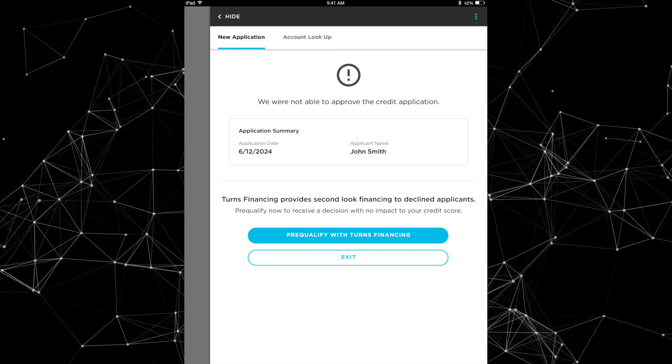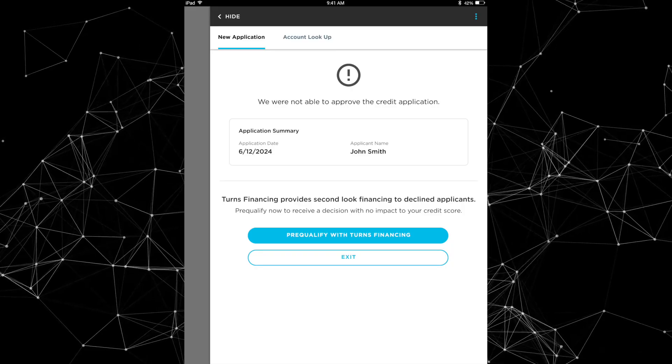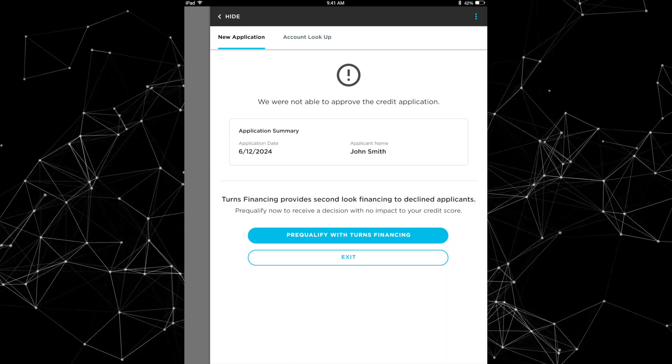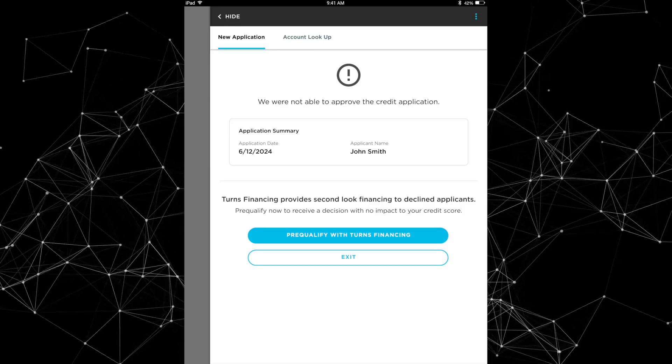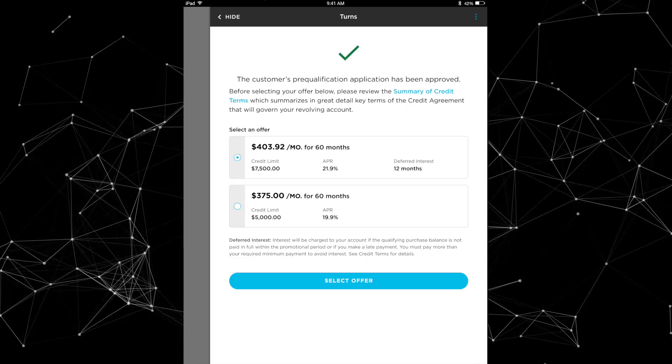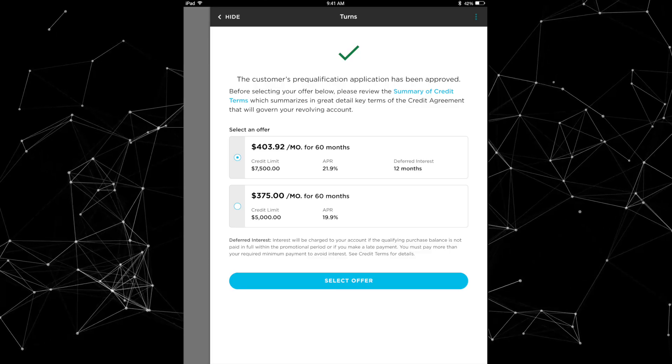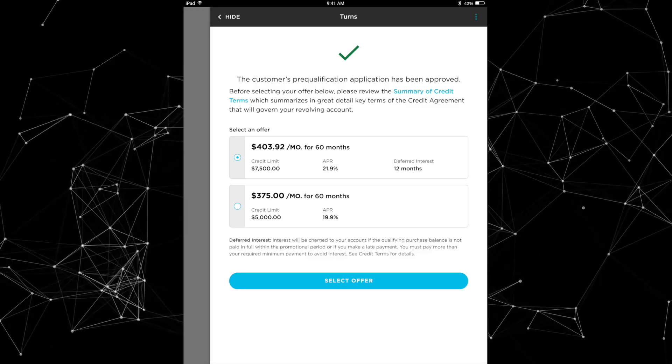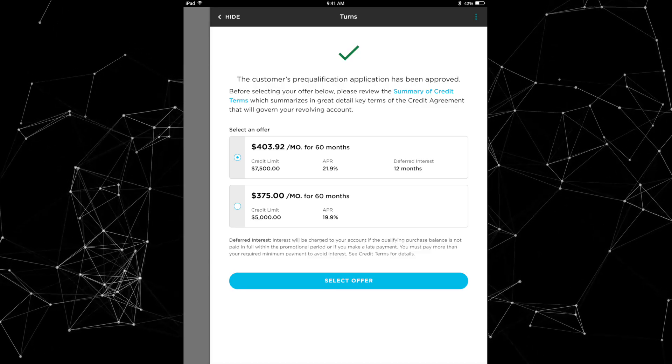Next under financing, we have the second look waterfall by turns integrated within Service Titan. This is a pretty cool feature that will help you get your financing approval ratings up. Basically with this enabled, when a customer applies for a first look lender and they get denied, that application just automatically waterfalls down into second look options. So if the first look lender denies them, then this integration automatically evaluates offers across various second look lenders. That way they can still end up getting approved for financing without having to actually go through a separate application process.